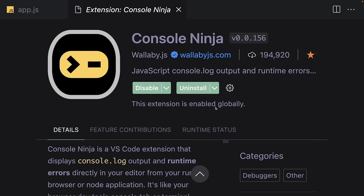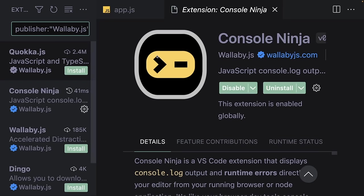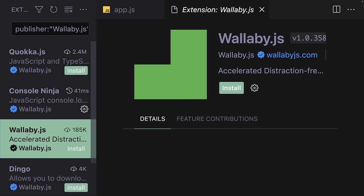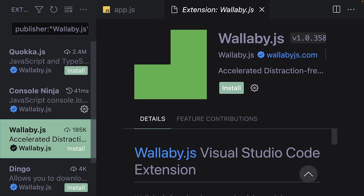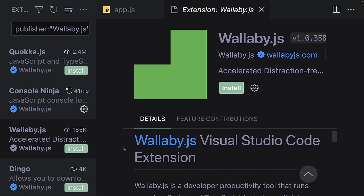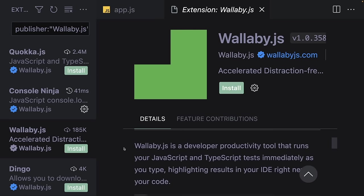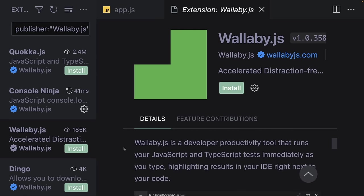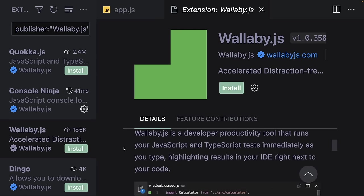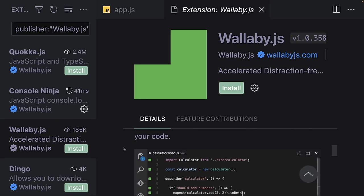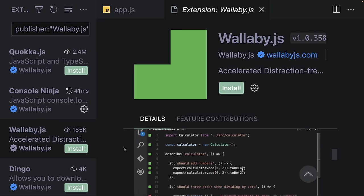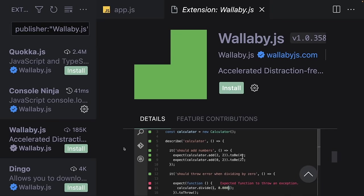The publisher of this extension is Wallaby.js. If you watched my React testing video, you would remember their other extension. It's another productivity tool they created, but it has many premium features. If you want to learn more about Wallaby.js, you can check their extension page or watch my testing video.